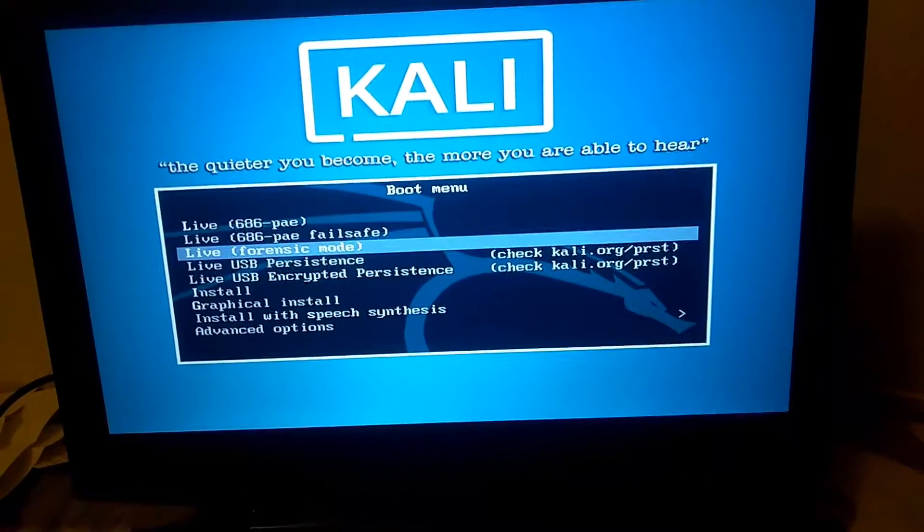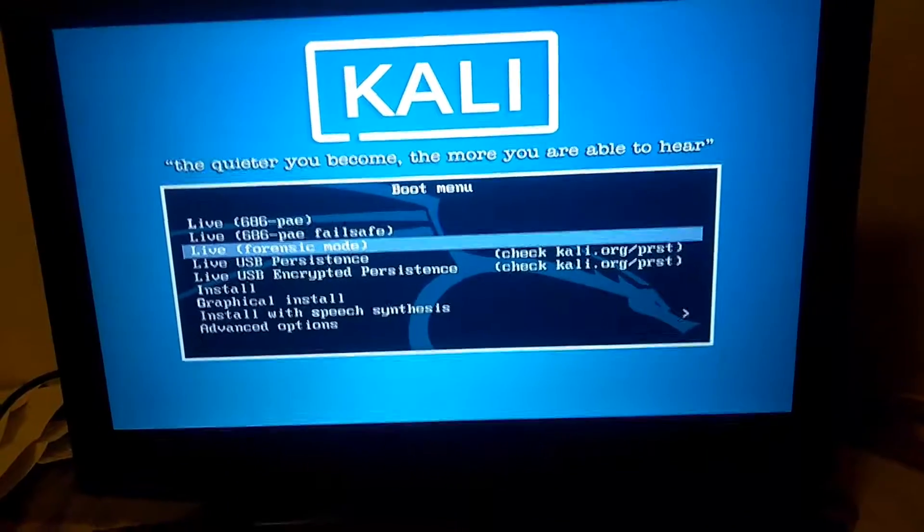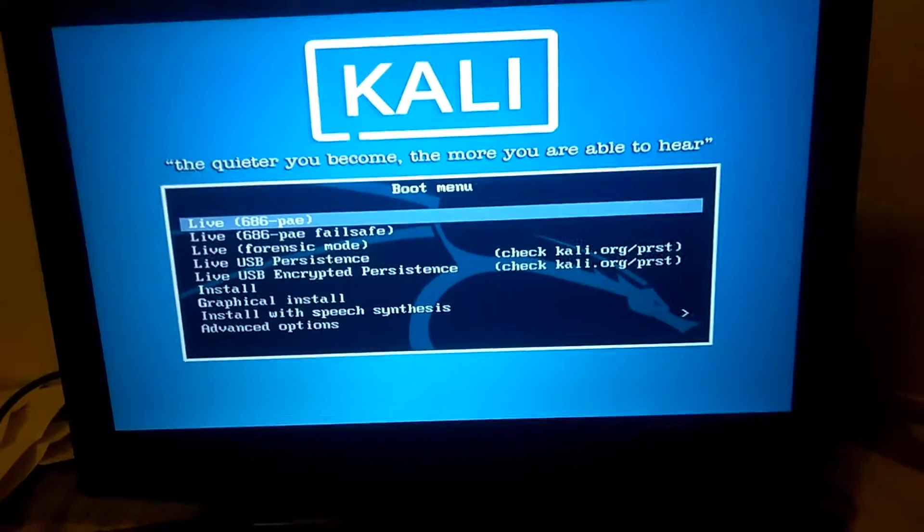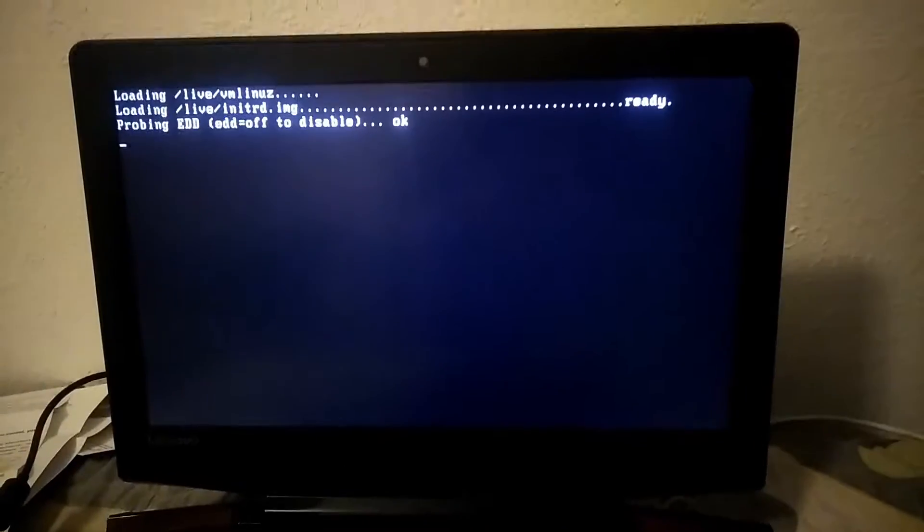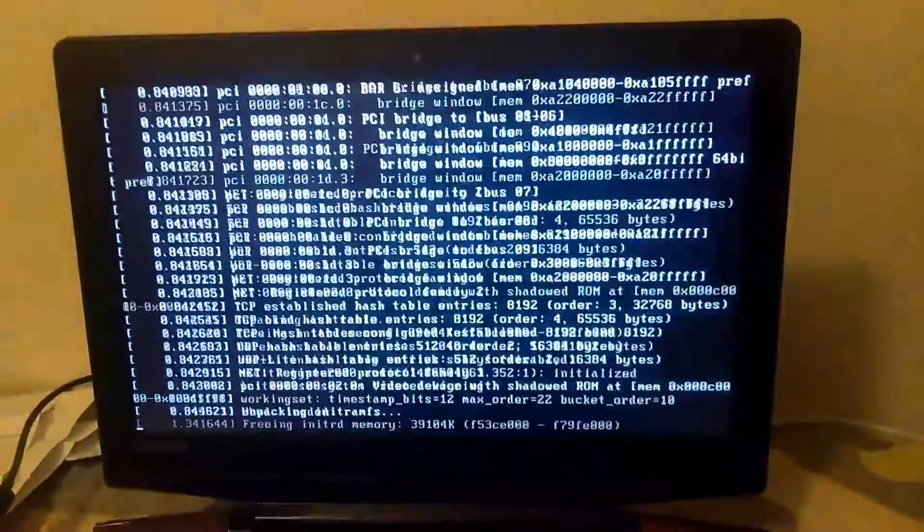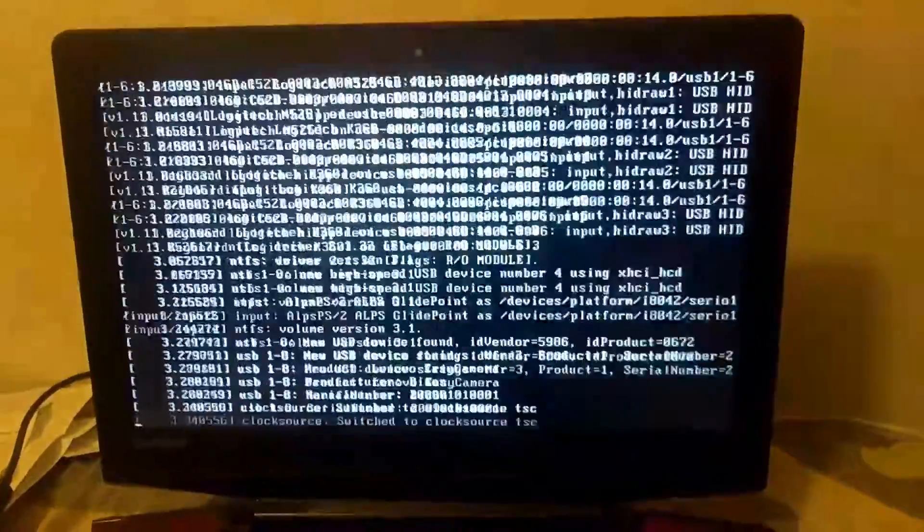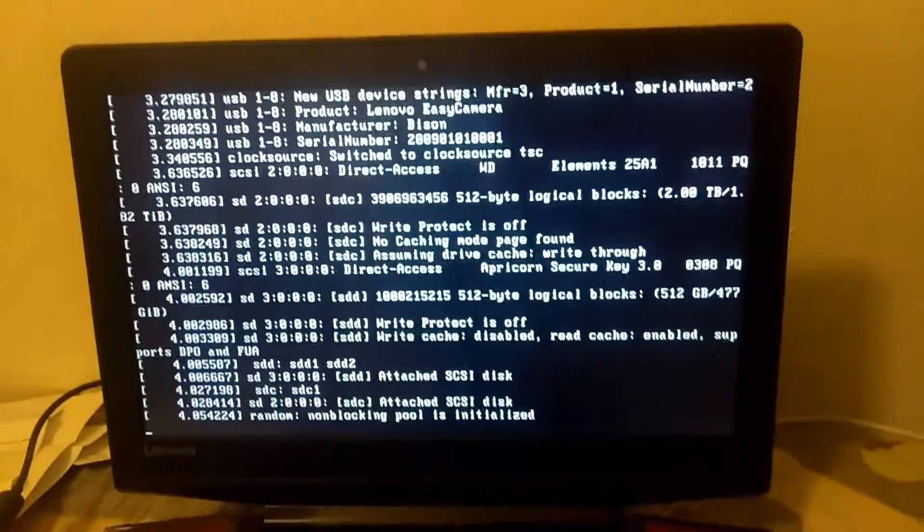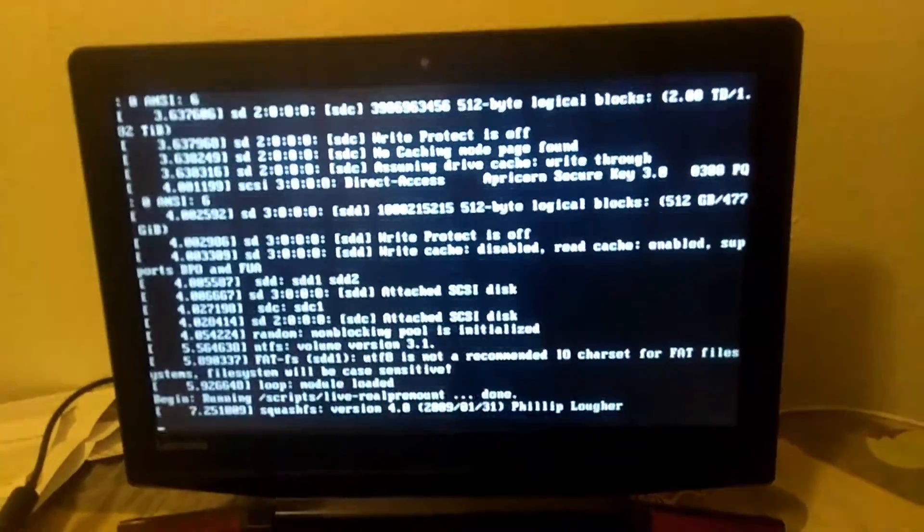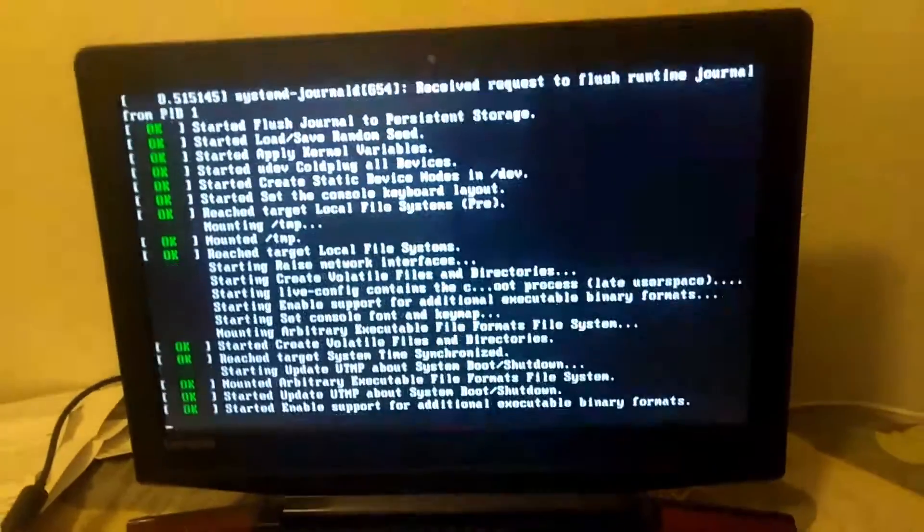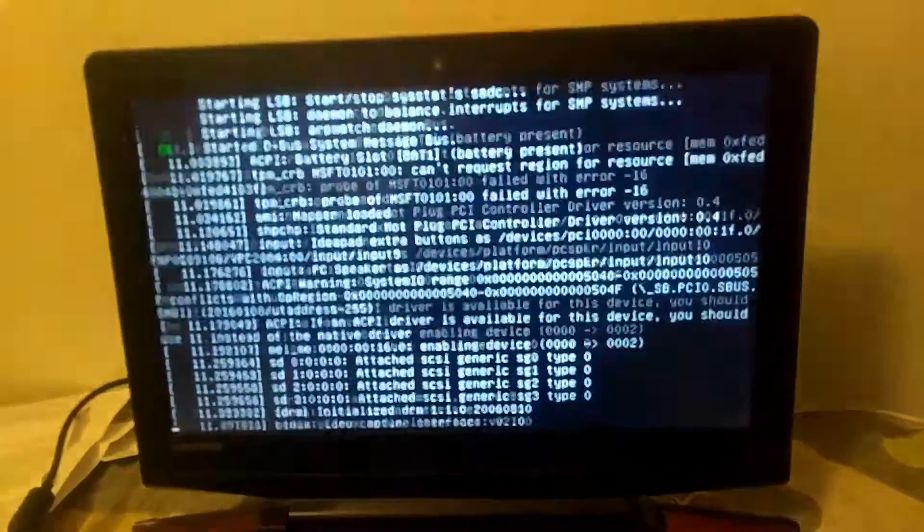You usually want forensic mode. There you go.